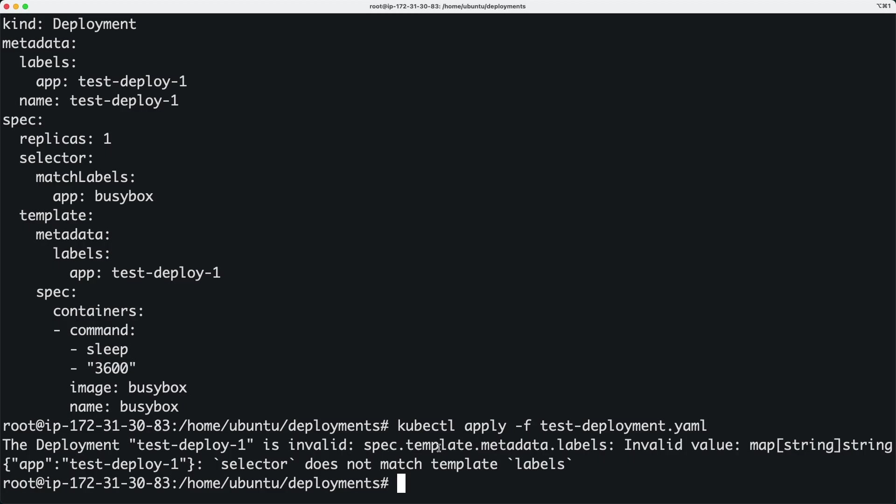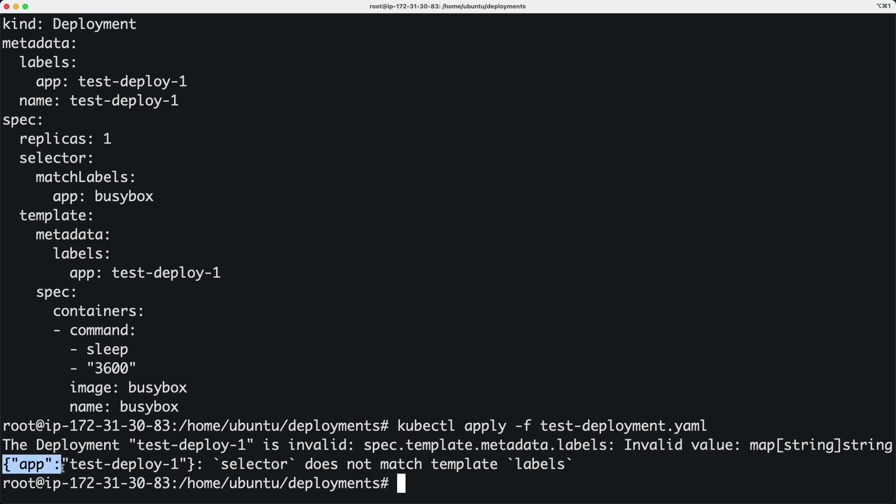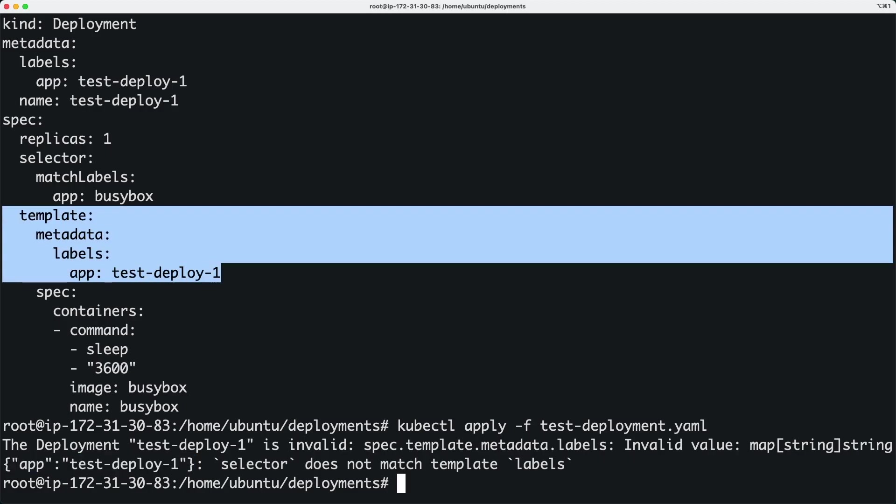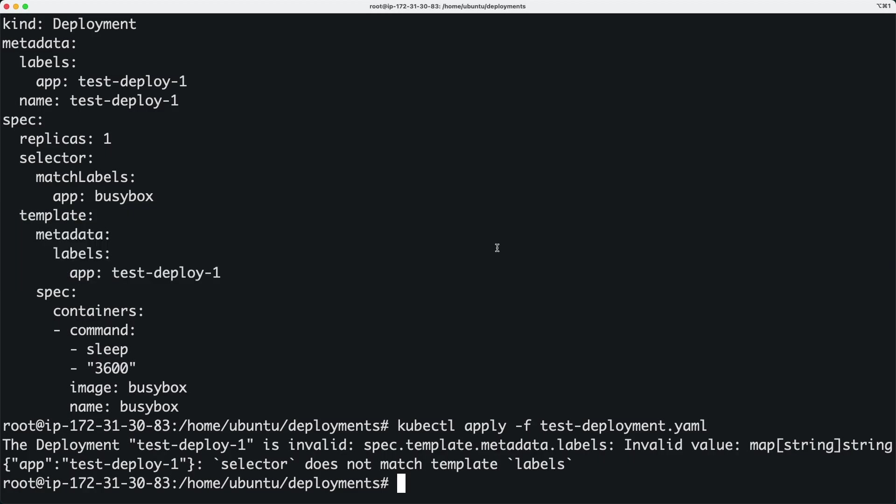And what is the value? App: test-deploy-1. This is the invalid value that's what it says. And then it says the selector does not match the template labels.